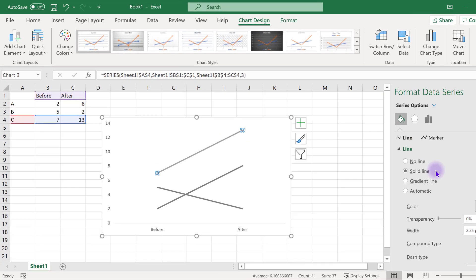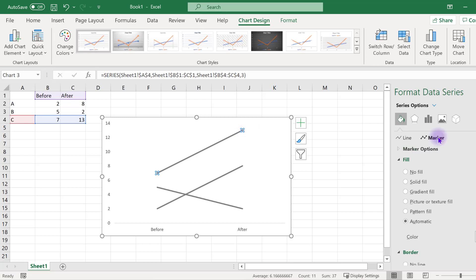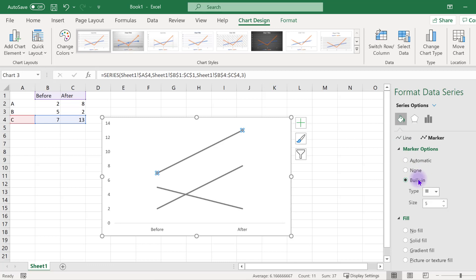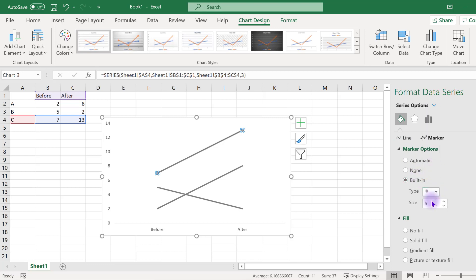To emphasize the start and ending values, we will add markers to the end of each line. To do this, click on a line and access the format data series menu. Under the paint bucket, select marker and then expand the marker options menu. Choose built-in, select the marker shape—I suggest circles—and then increase the size of the marker.